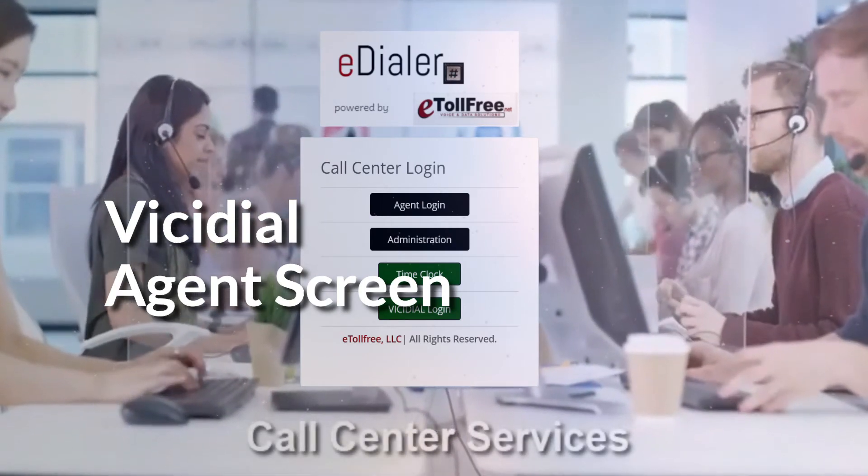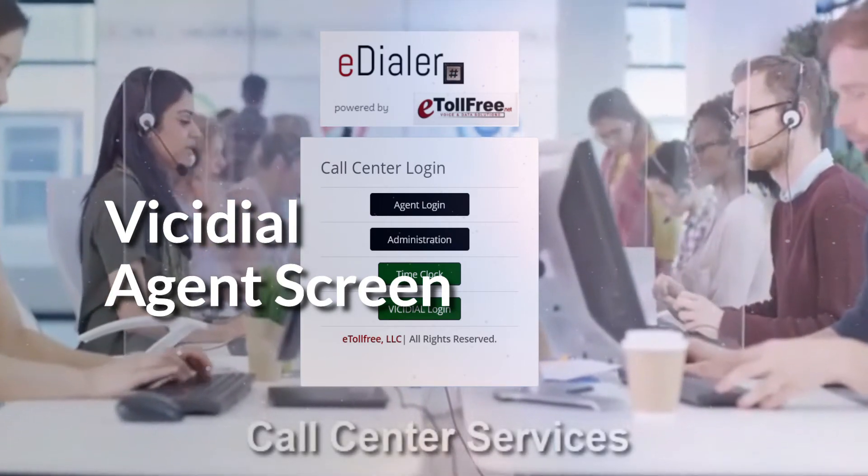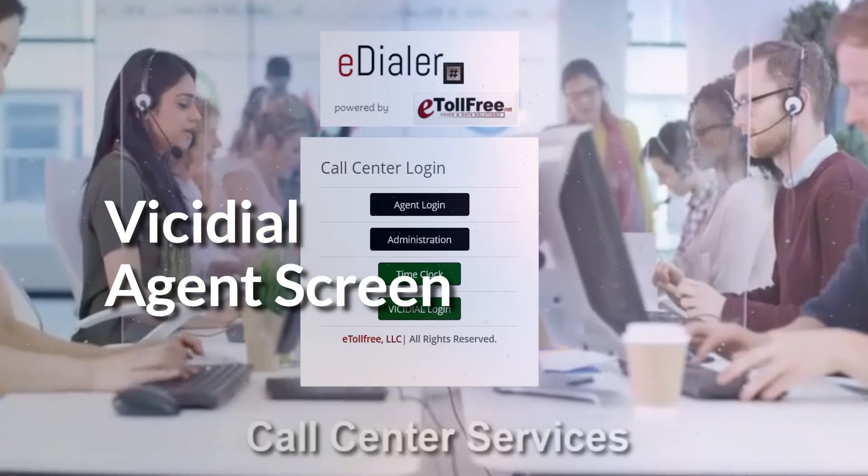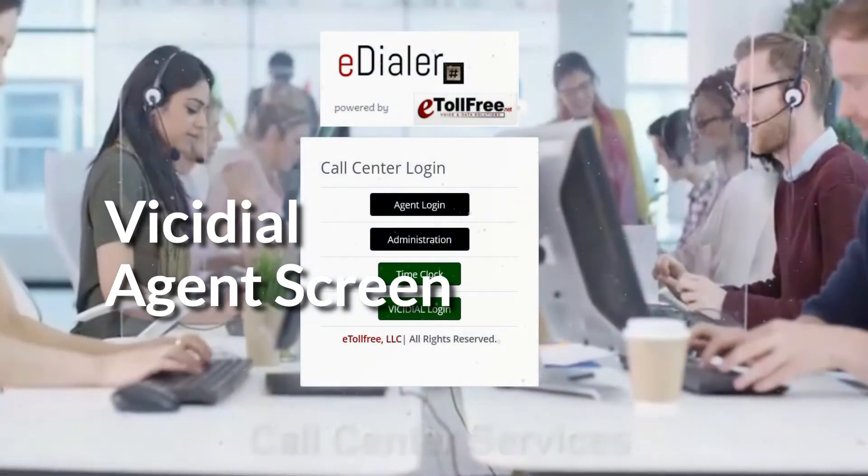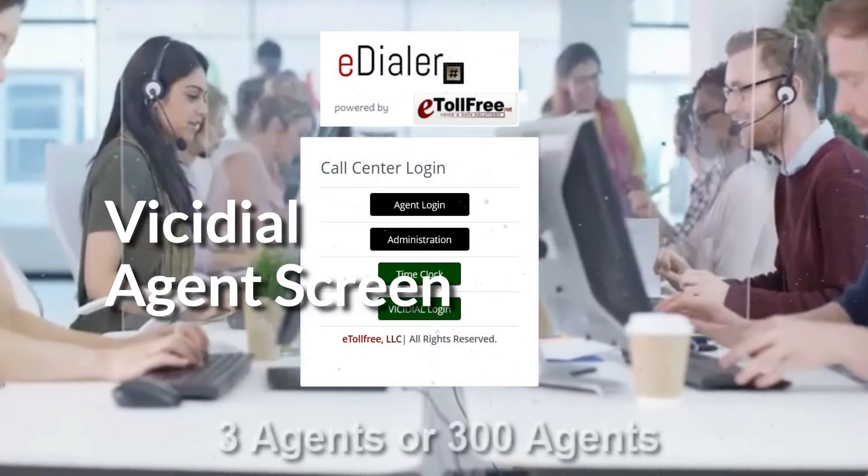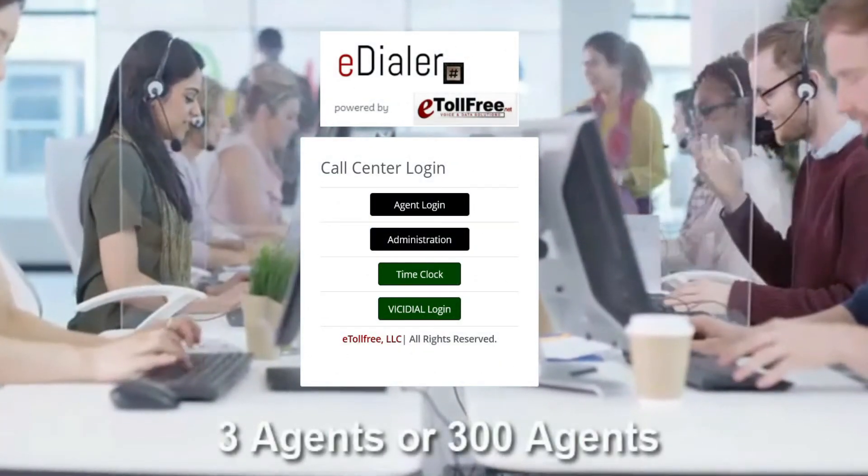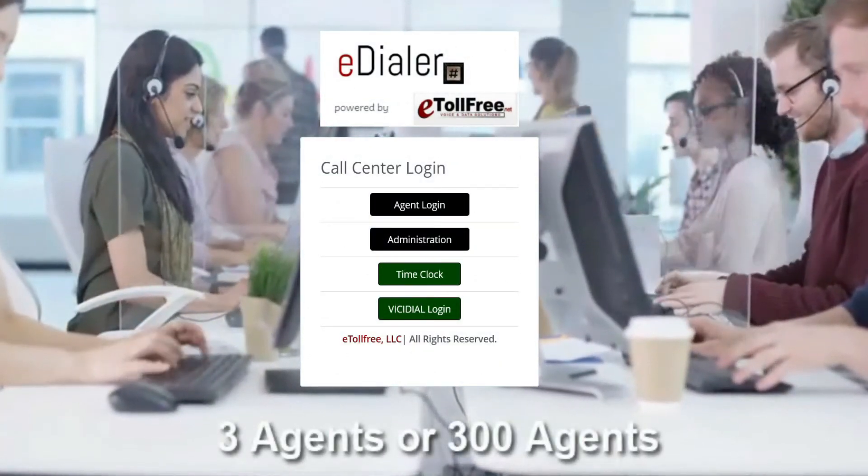If you are more comfortable using the Vici Dial interface, then go ahead and continue watching. If you prefer to use the eDialer interface, then please check our previous video.